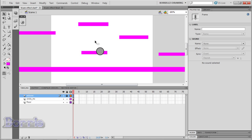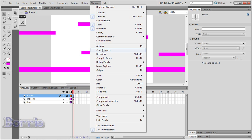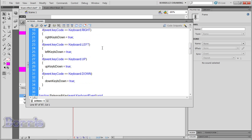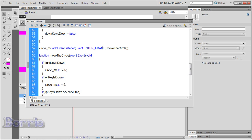Now open up the actions panel by pressing Window > Actions, or press F9. Scroll down to the move the circle function, and where we have the condition for moving the circle to the right — instead of having circle_MC.x += 5, we're going to put floor_MC.x -= 5. Do the same for the left key.